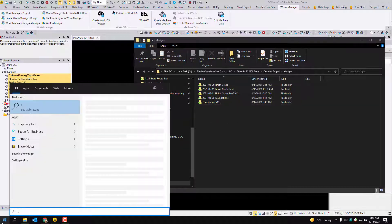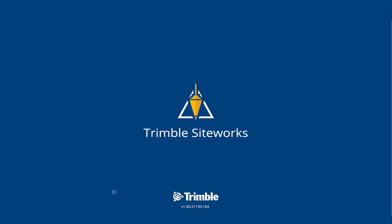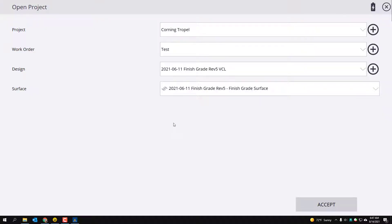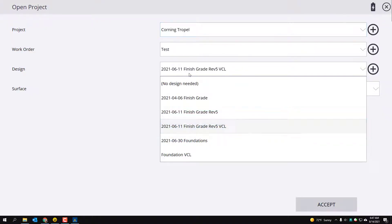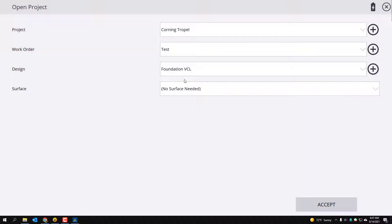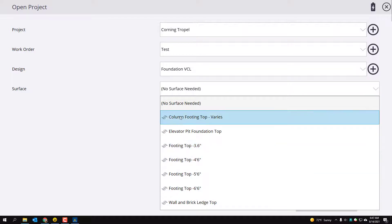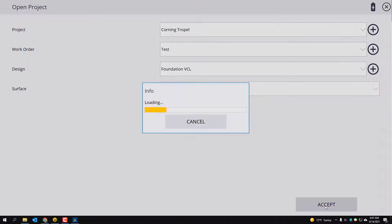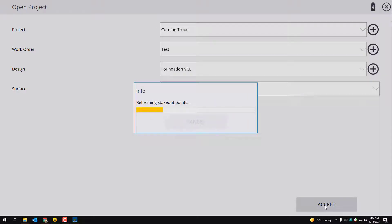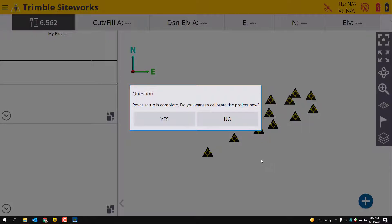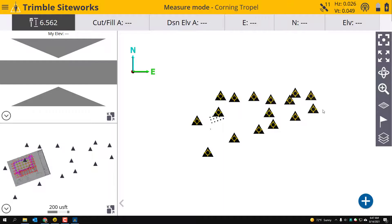So I'm going to run Siteworks. I'm going to run my emulator and I'm just going to test this design. So I'm going to go to Foundation VCL and that's asking me what surface. So I've got all these different surfaces. I'm just going to pick that first one. Hit accept.